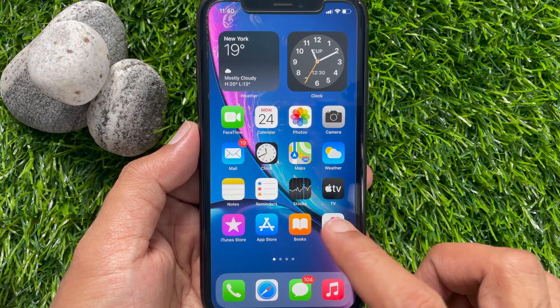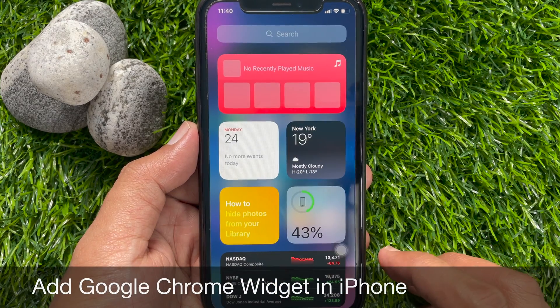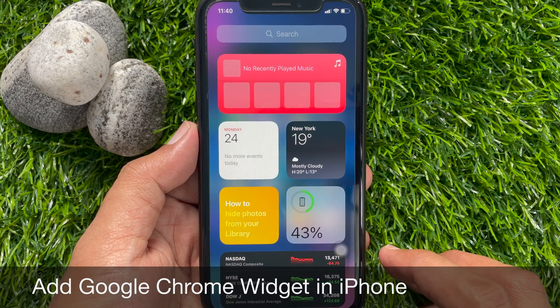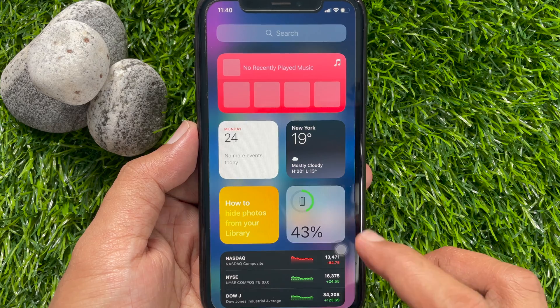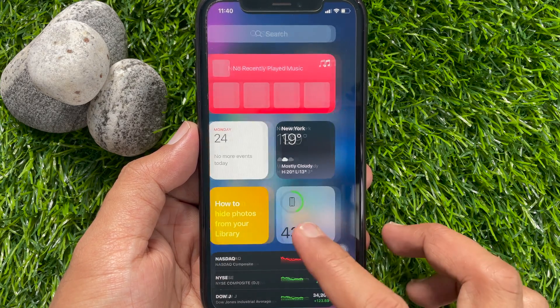Hi viewers, today I would like to show you all how to add Google Chrome widget to your iPhone home screen. Let's have a look.